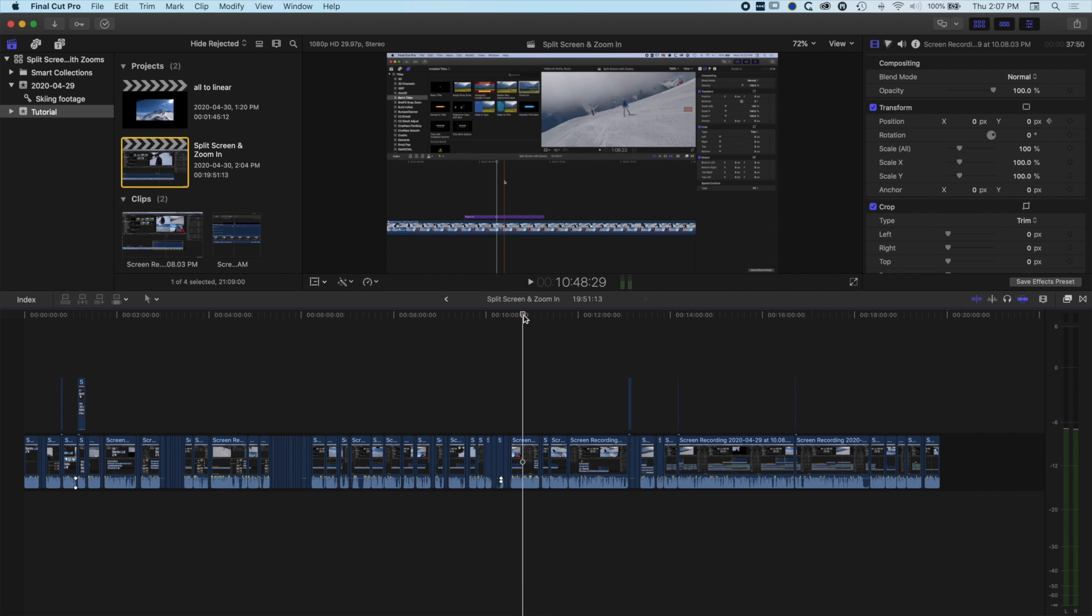It's Ben Housel here and in this very quick tutorial I just want to show how to remove clicks and pops between your edits in one quick move in Final Cut Pro X.